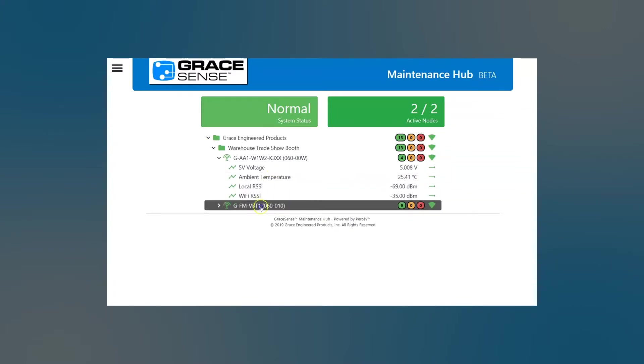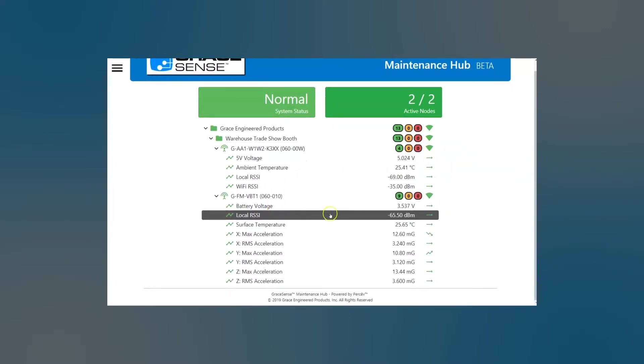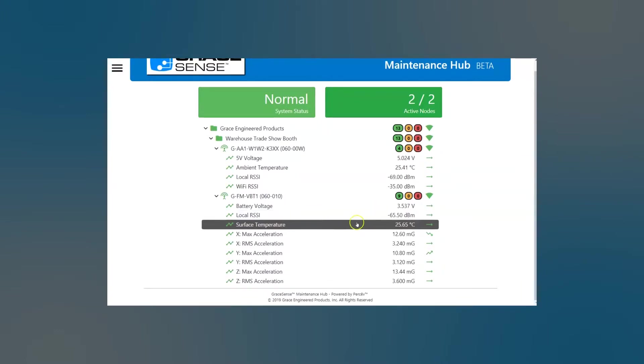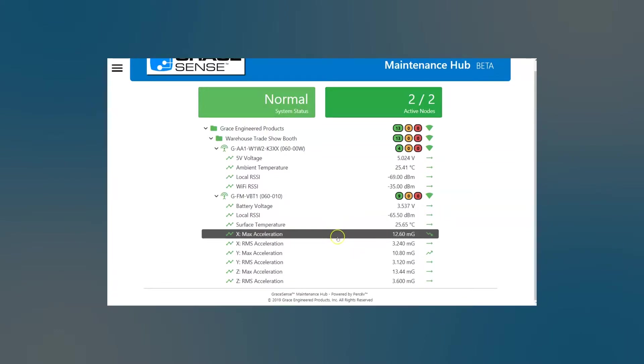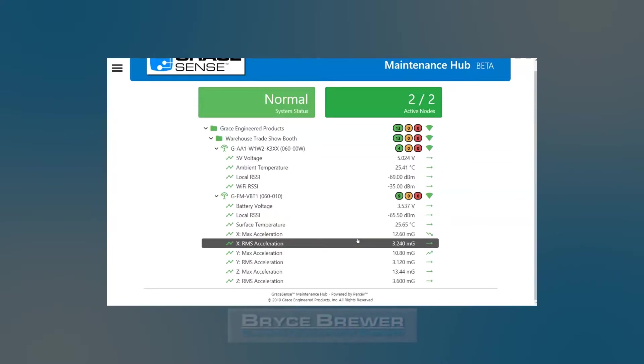Below that, into our field mount vibration and temperature node. So you can see we have the battery voltage channel, we have surface temperature, and then we have x, y, and z acceleration, both max and rms. We also do allow for frequency banding analysis. That's not enabled here, and we'll discuss that in a different video.